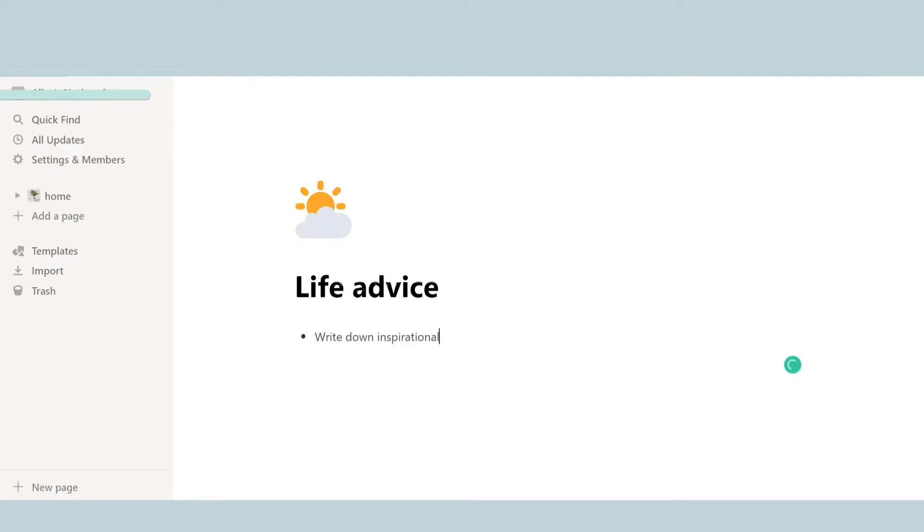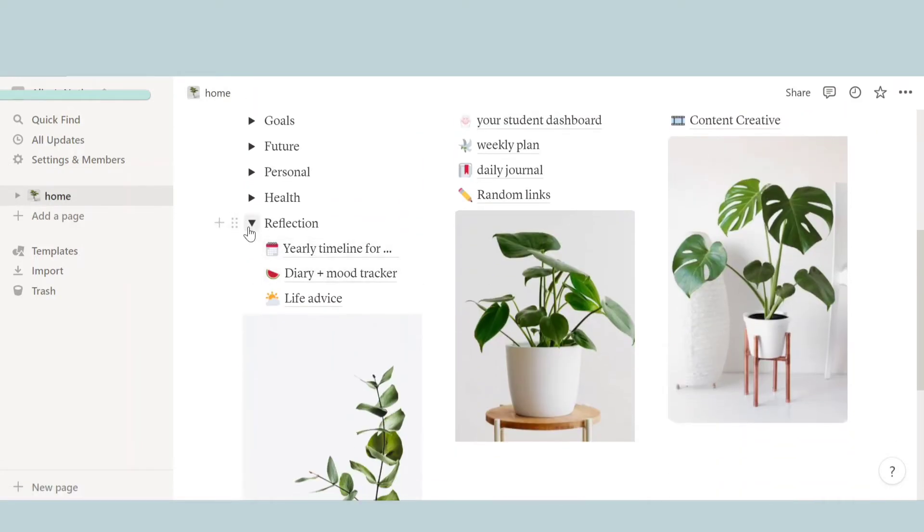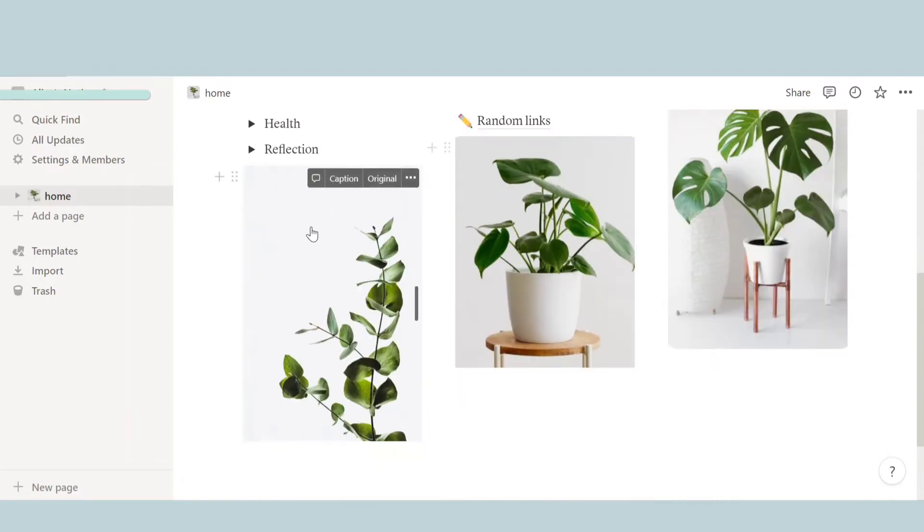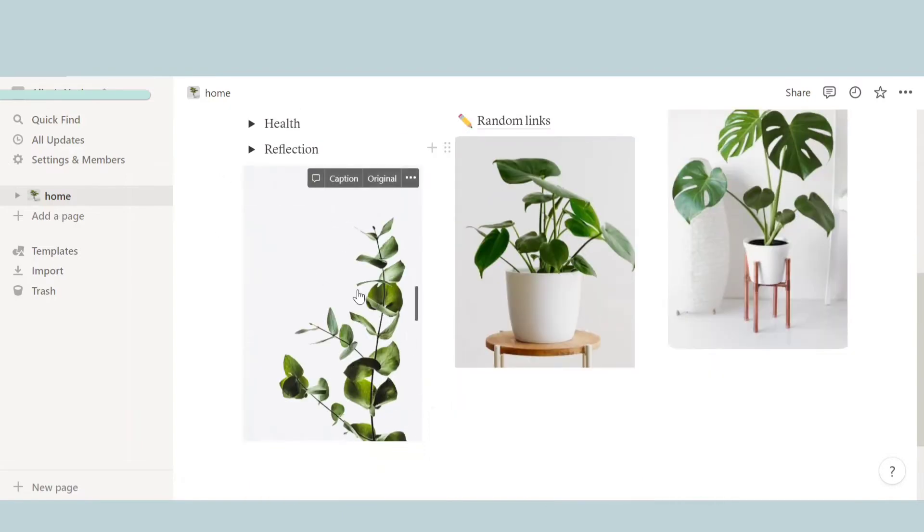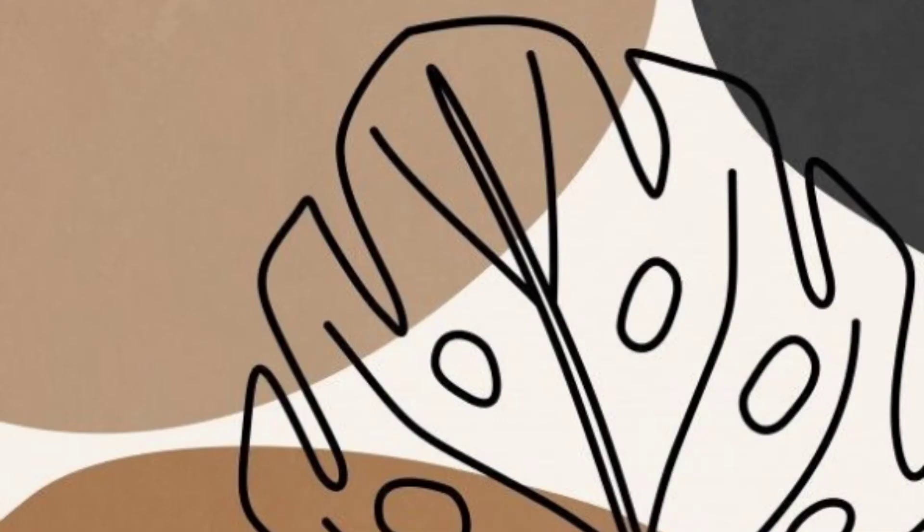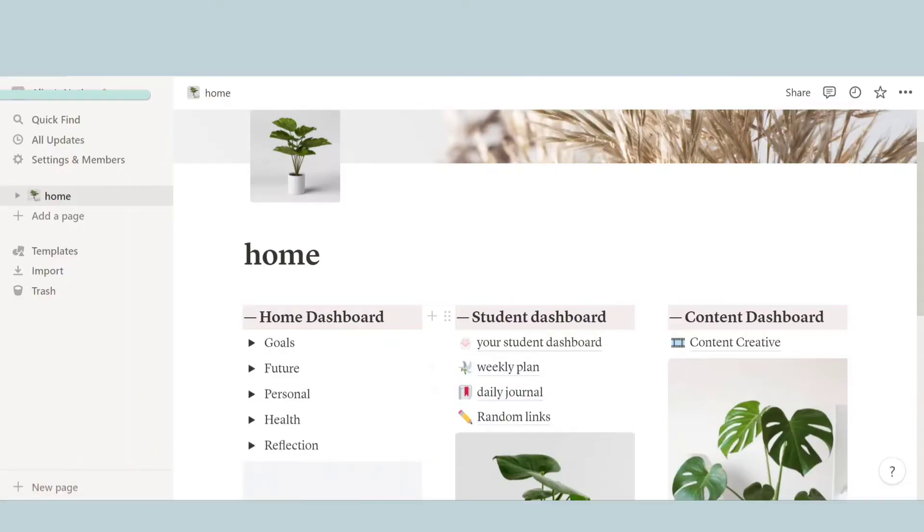And then the next thing we have is life advice. Over here you can write inspirational quotes or motivational quotes or all that stuff, basically advices. Okay, so now we are done with the home dashboard. And over here right on the bottom we have this cute plant photo. I'm pretty obsessed with plant photos lately, I don't know why. But anyways, let's go on to the next one, which is student dashboard.